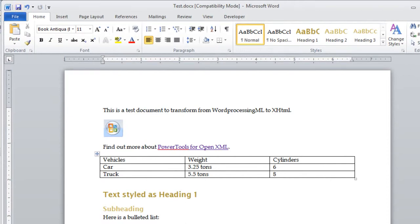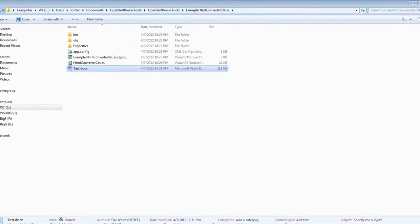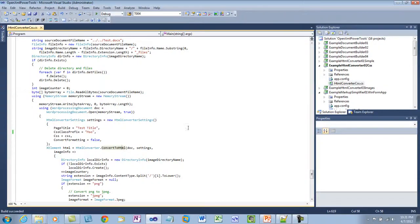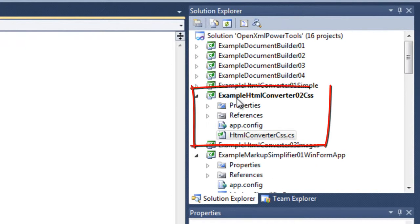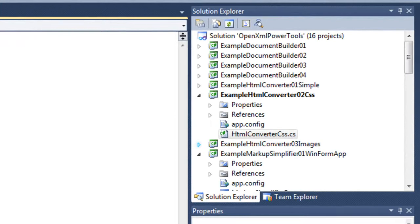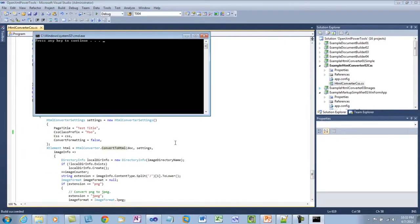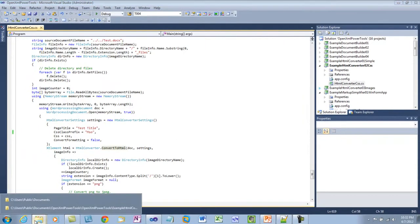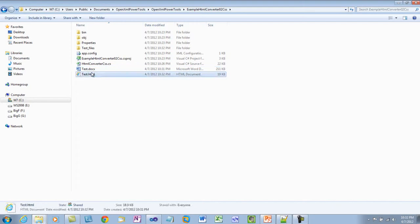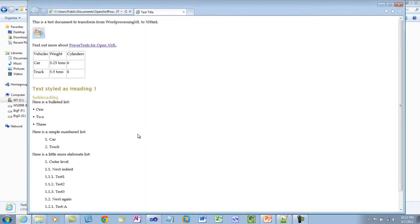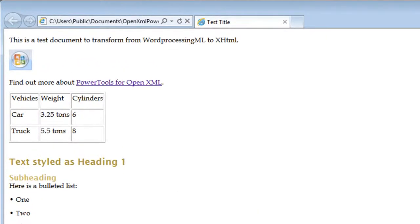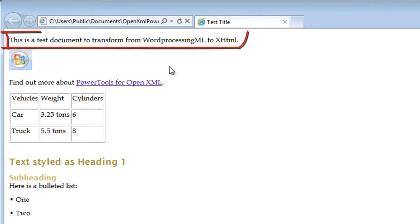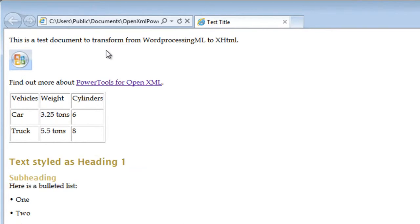I'll save this document and close it. And I'll go to the PowerTools for OpenXML. And I've set this example HTML Converter 02 CSS to be the startup project. I'll run the startup project. It runs just fine. And now I'll open up the test.html. And you can see here that the normal text is using Book Antiqua. The headings are using Lucida Sans and they have that color.